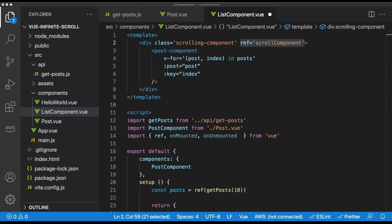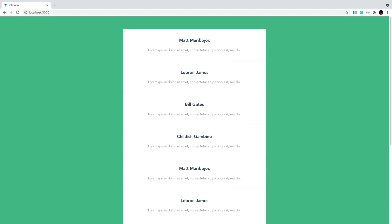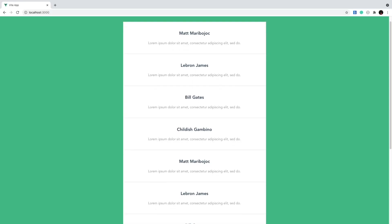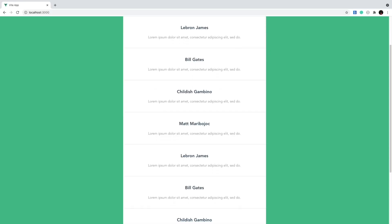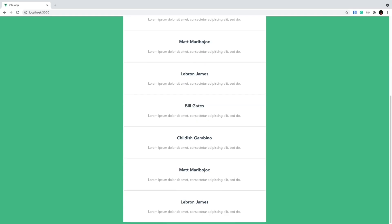Let's go look at what we have in our browser. Right now our current page should be rendering 10 posts, but if we scroll to the bottom, nothing happens. So let's move on to the exciting part of this video: infinite scrolling.